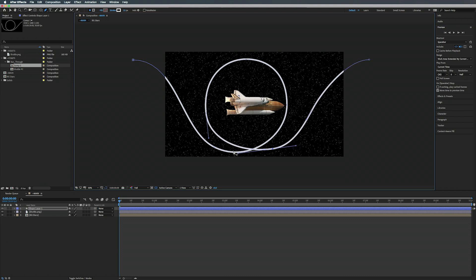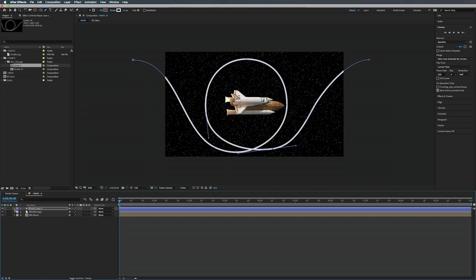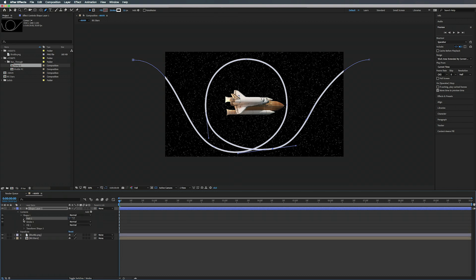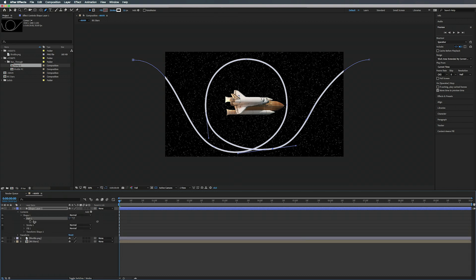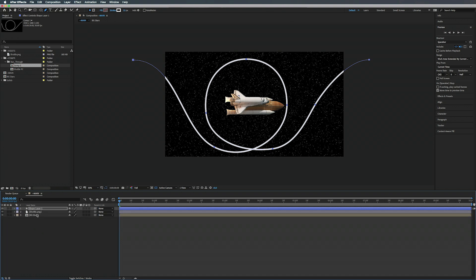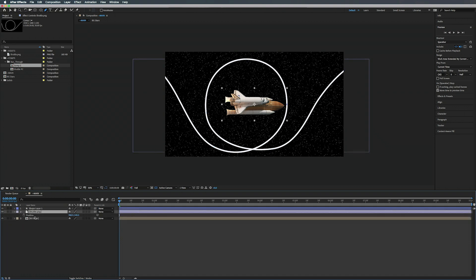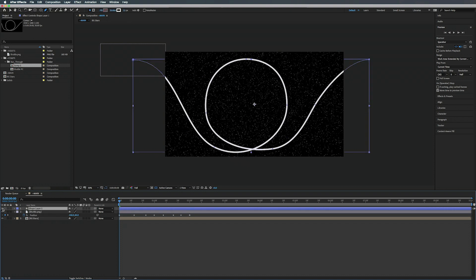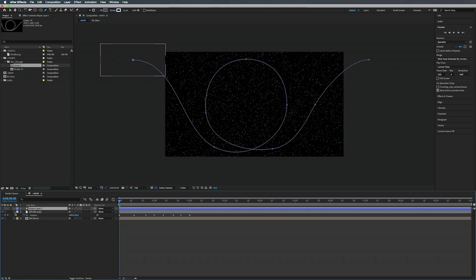Alright, so now what we're going to do is open up our shape layer, twirl this open, go to Contents > Shape 1 > Path 1 and select our Path. Now we're going to hit Command C to copy it. Then we're going to go to our Shuttle, press P, click on the Position and then hit Command V to paste those points. Now we can make the shape layer invisible.